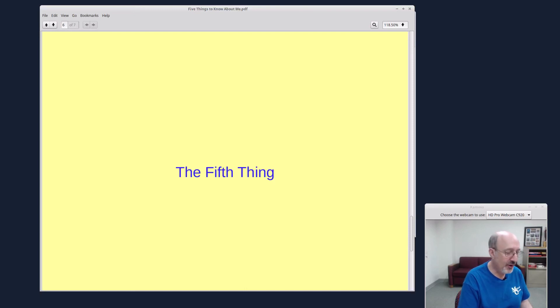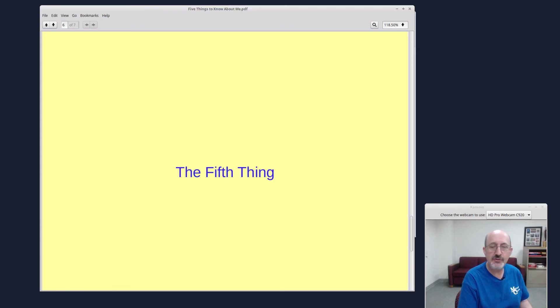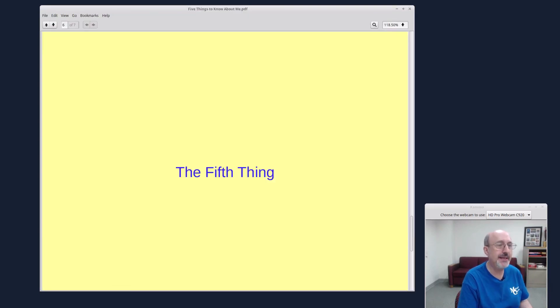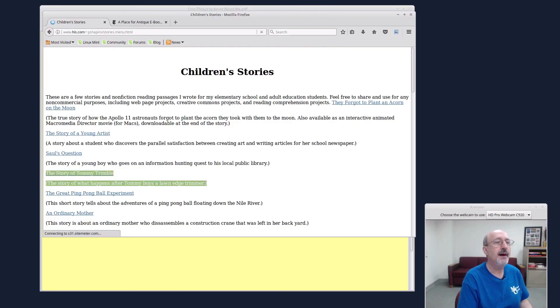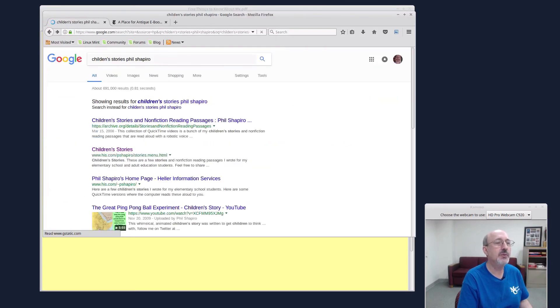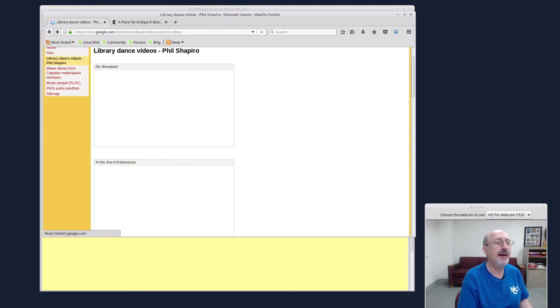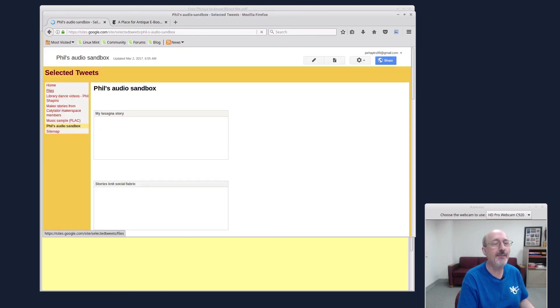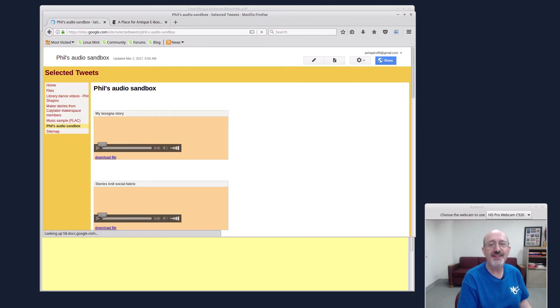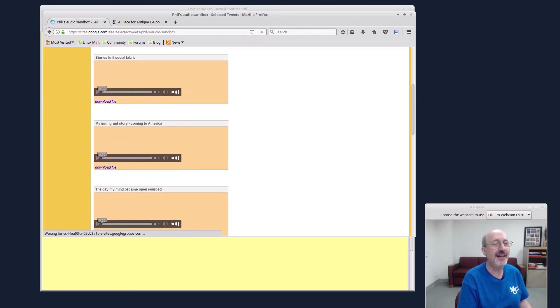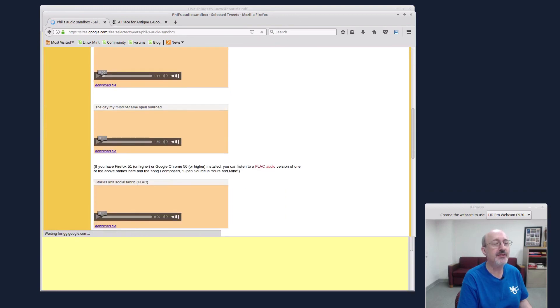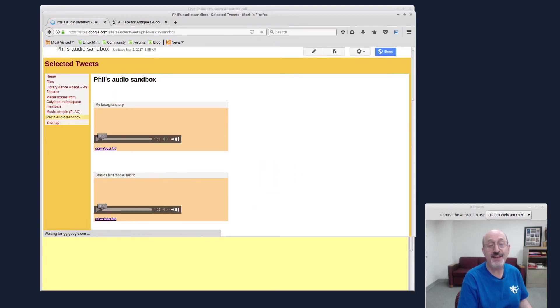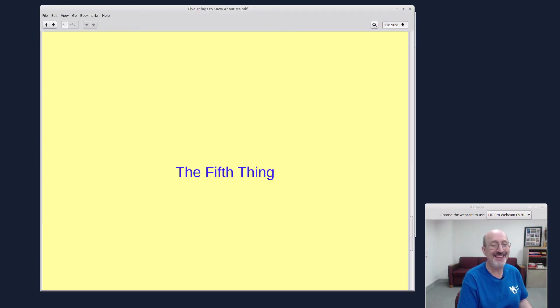And whatever you do when you're over here looking at my selected tweets, whatever you do, do not go and listen to my Phil's Audio Sandbox, because there's a couple interesting stories here, but these are not part of the five things to know about me. So you shouldn't go and look here, because all of these really interesting little short stories, they're not part of the five things to know about me. Bye.